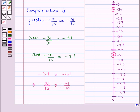So in this session, you have learnt how to compare two fractions on a number line. And this completes our session. Hope you all have enjoyed the session.